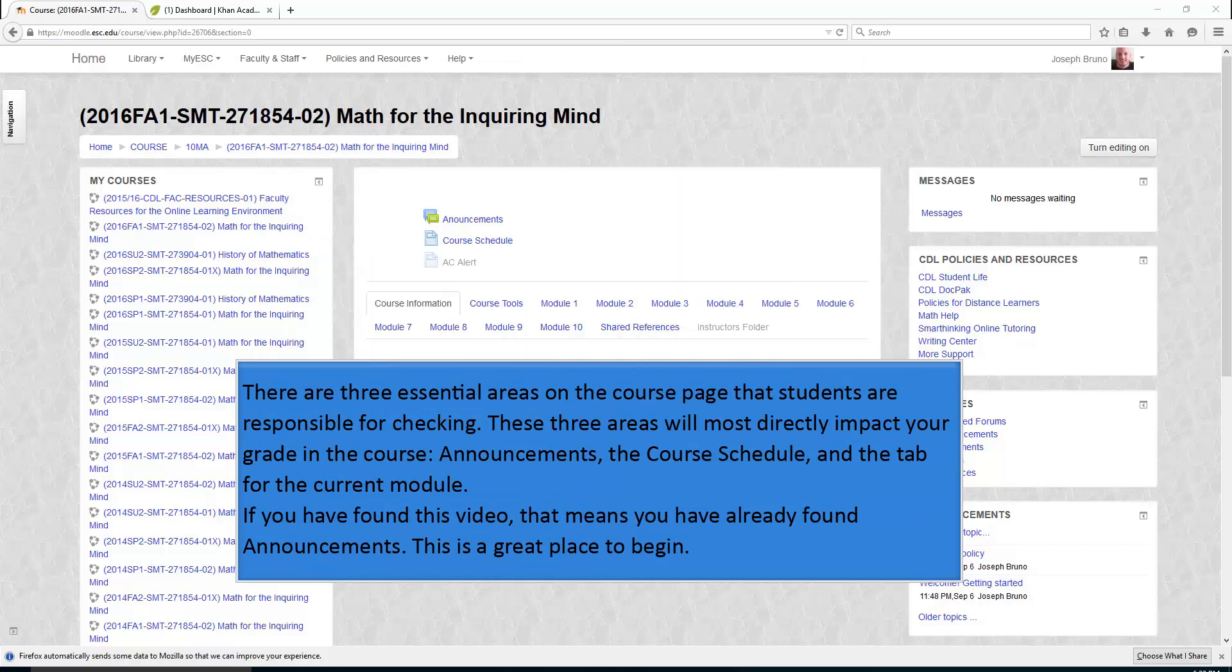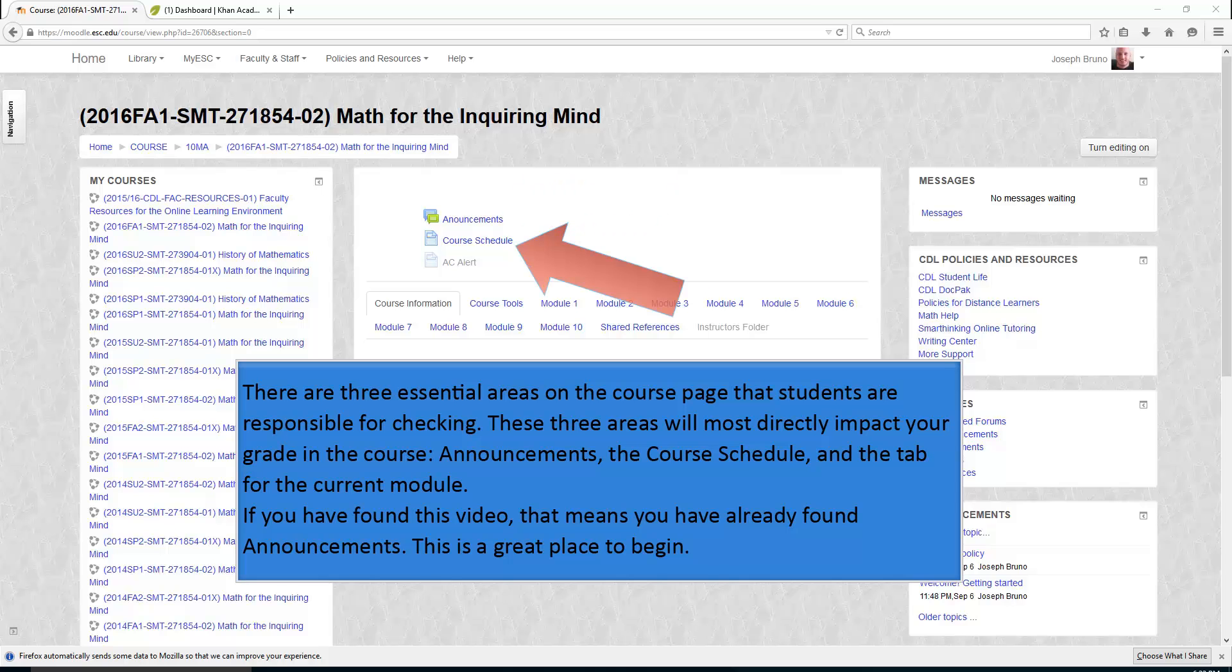Back to the course page. There are three essential areas on the course page that students are responsible for checking. These three areas will most directly impact your grade in the course: Announcements, the course schedule, and the tab for the current module.